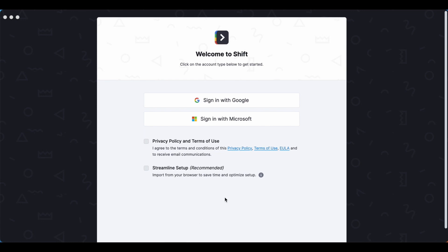To create an account, you are going to need either a Google or Microsoft based email account. If you don't have one, we do suggest creating one to sign into Shift, and later on you can add other emails into Shift that aren't these ones.